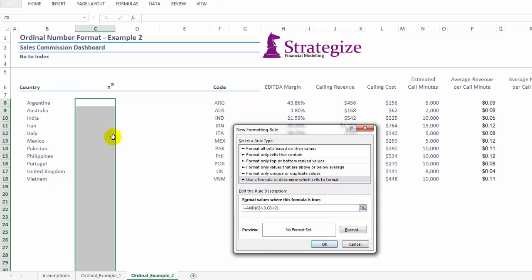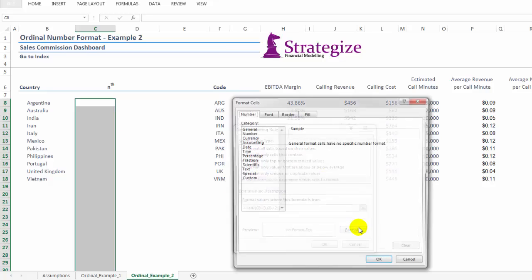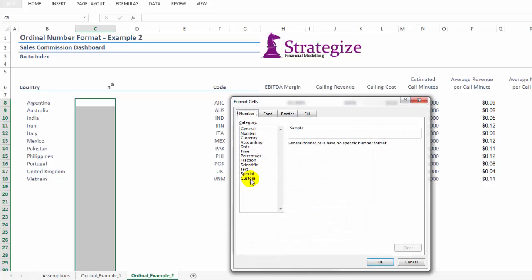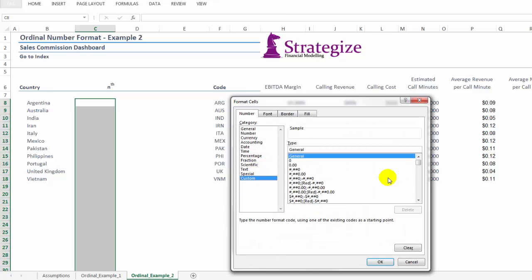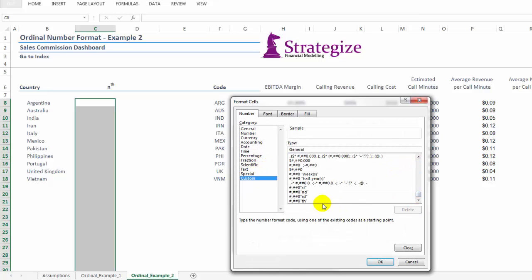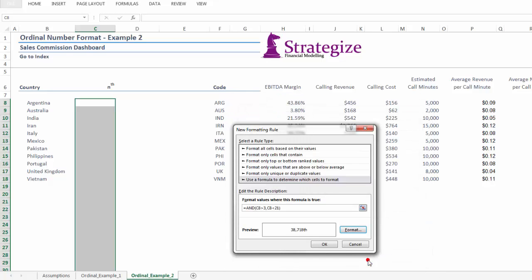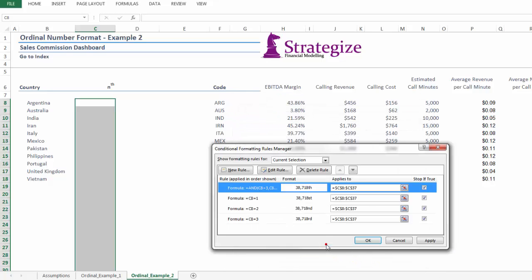It is important to remember that with conditional formatting, the area range that we specify will be the only area that will be impacted by the specific formatting of these cells.